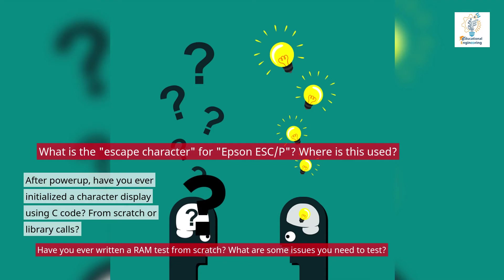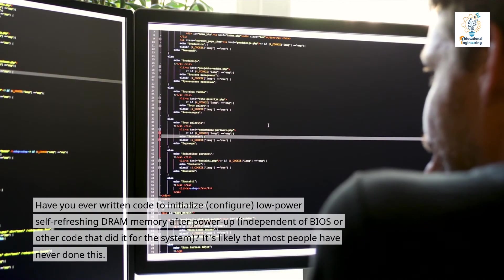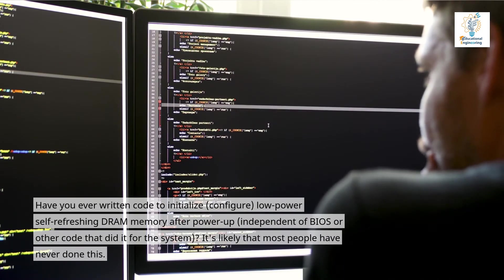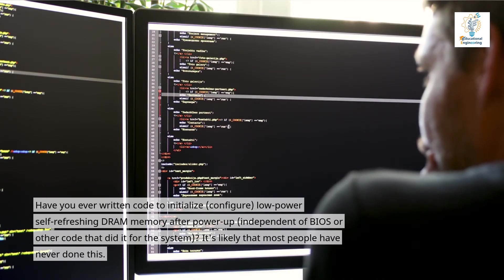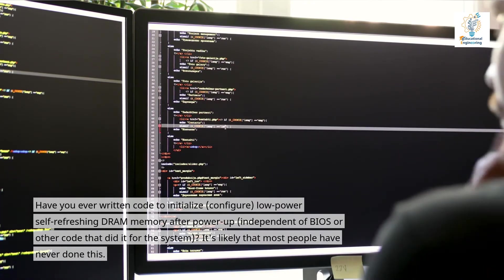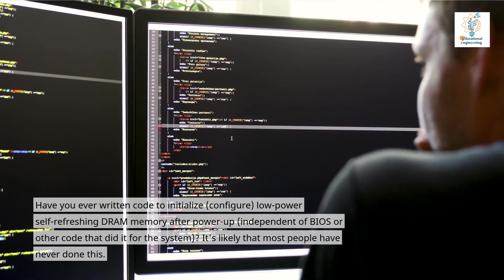After power-up, have you ever initialized a character display using C code? From scratch or library calls? Have you ever written a RAM test from scratch? What are some issues you need to test? Have you ever written code to initialize and configure low-power self-refreshing DRAM memory after power-up, independent of BIOS or other code that did it for the system? It's likely that most people have never done this.